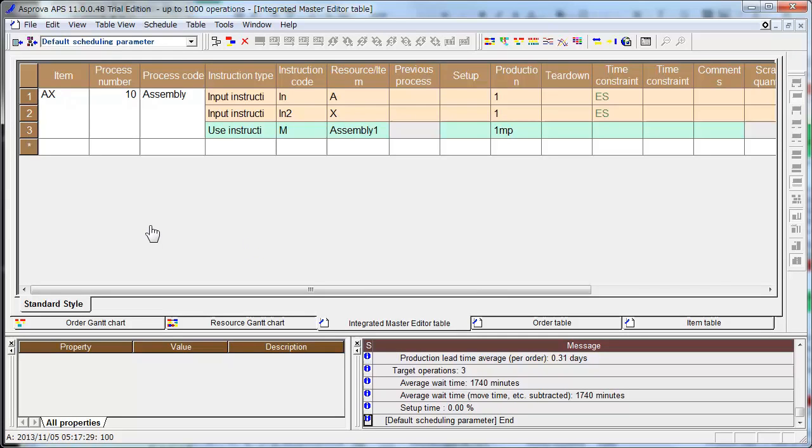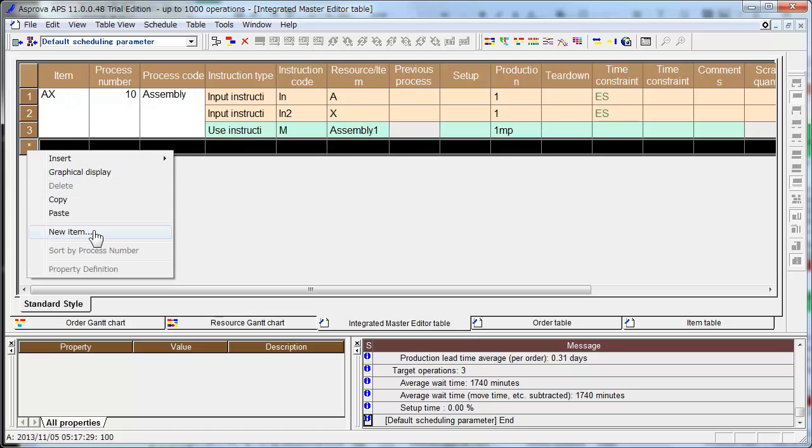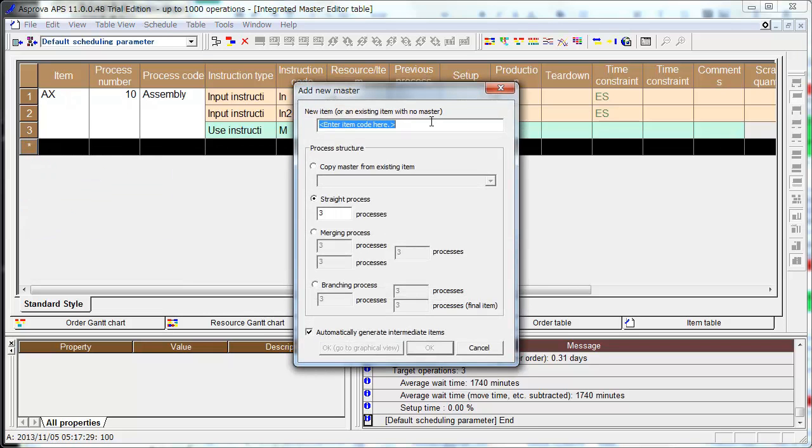I will add a multi-process production item. Select new item, and the item name is A-Straight-3-Processes, and then OK.